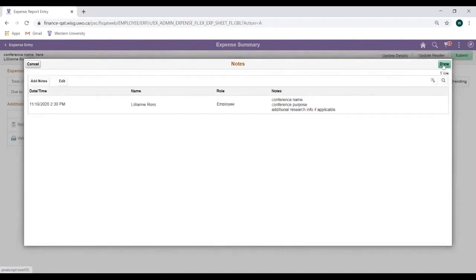We have now added our note and can click on the Done button in the top right corner to close.